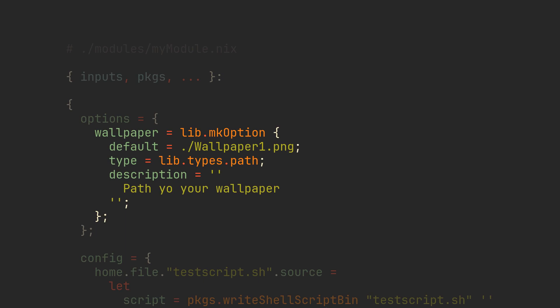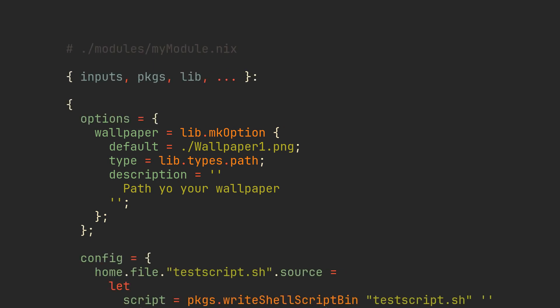We will define a wallpaper option here. It will default to ./wallpaper1.png, have some description and a path type for extra confidence. Notice that both mkOption function and types come from Home Manager's lib field, which is going to be passed to any module in the parameter set, so don't forget to include it at the top.